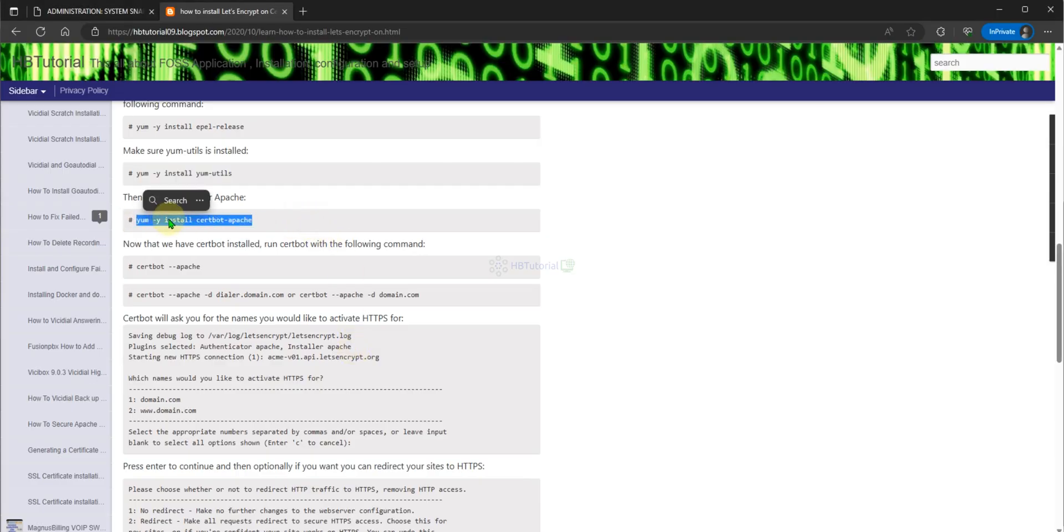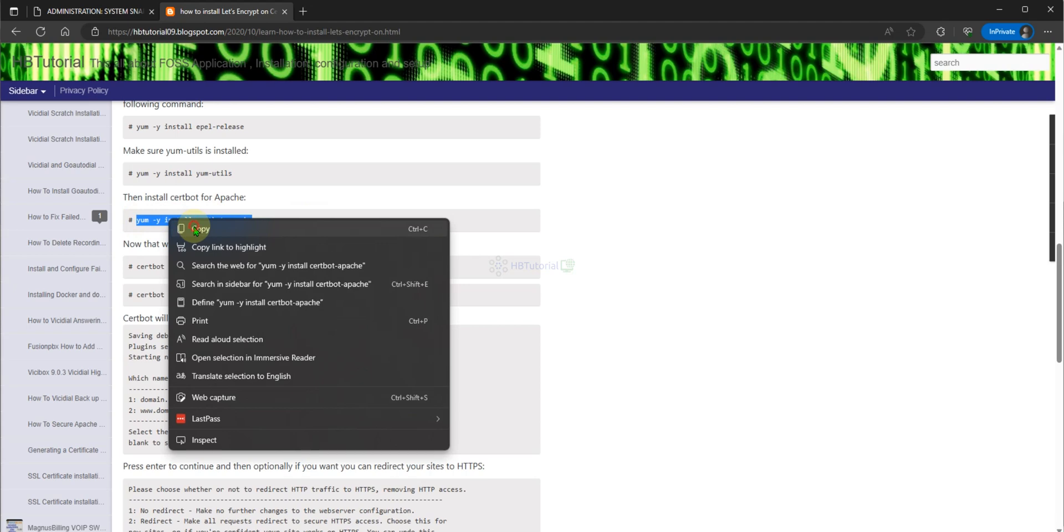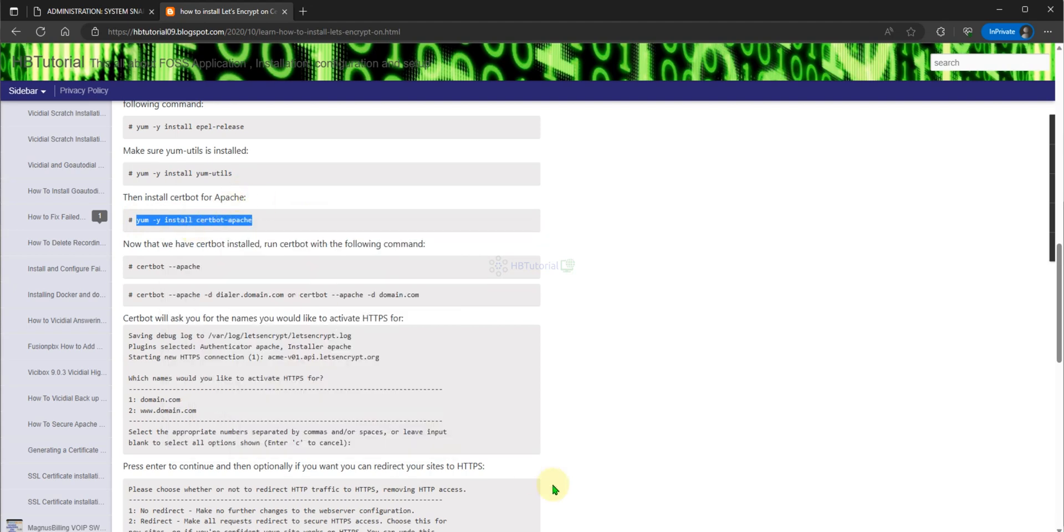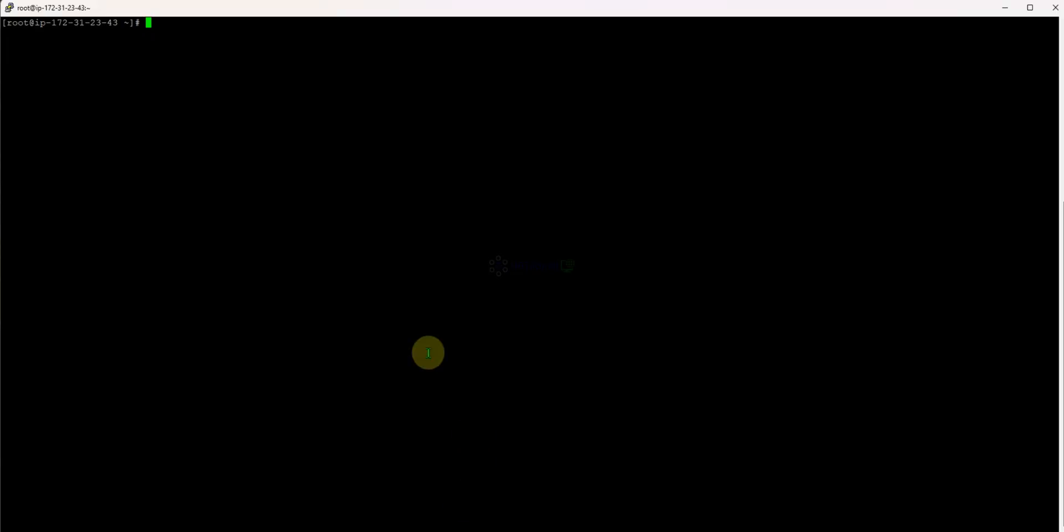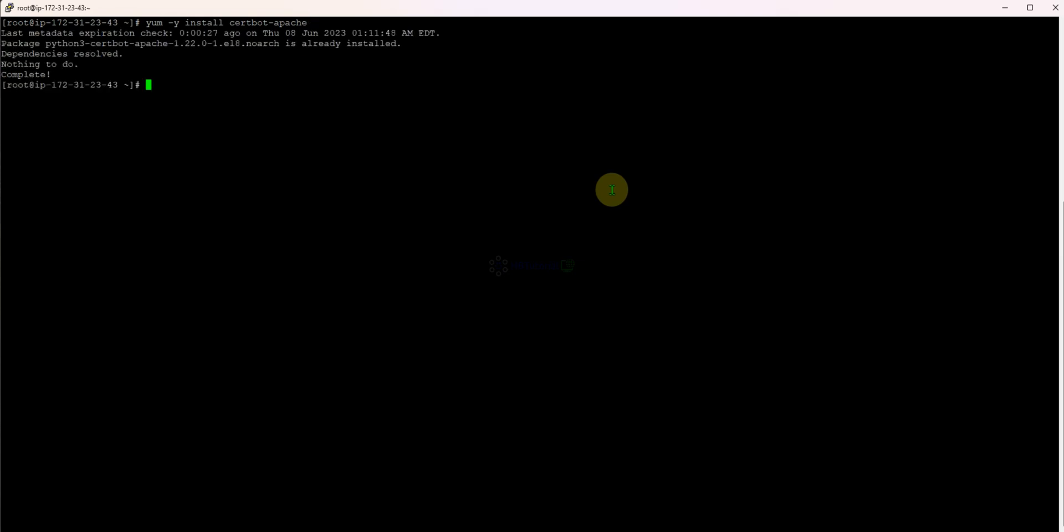Let's start the installation of certbot. Use yum -y install certbot-apache then press Enter. It means it's already installed.